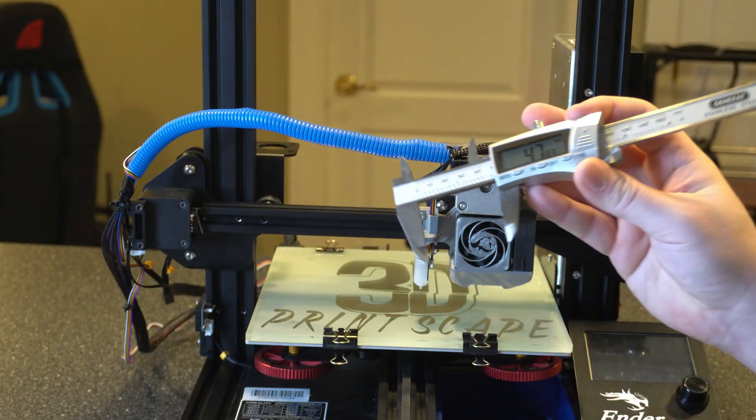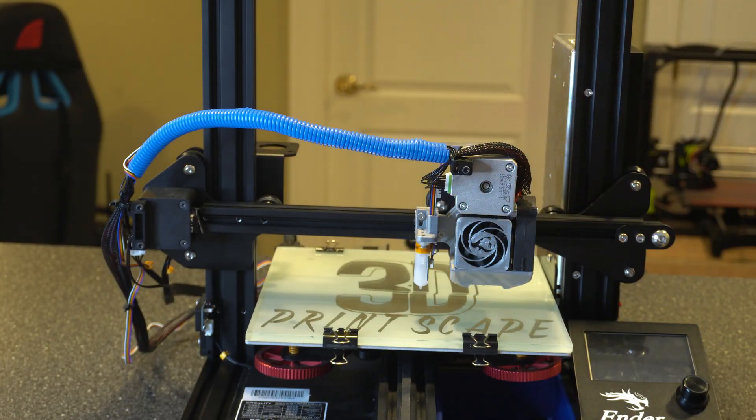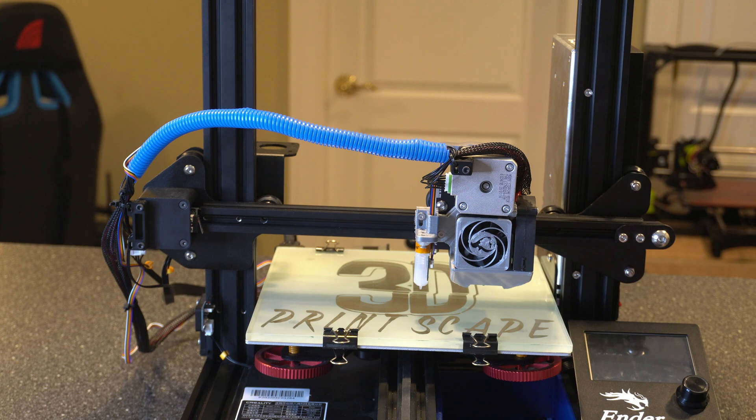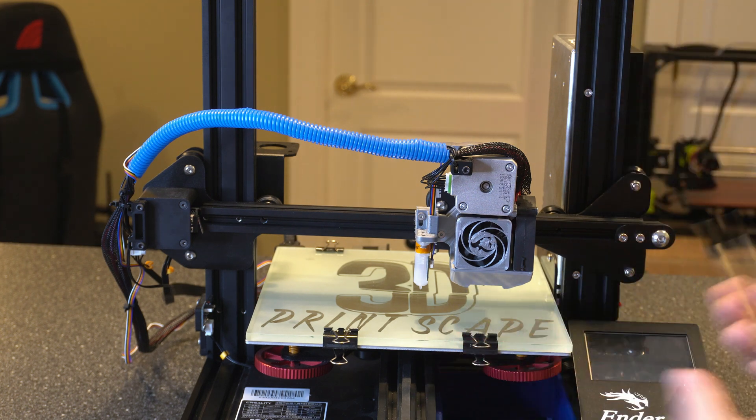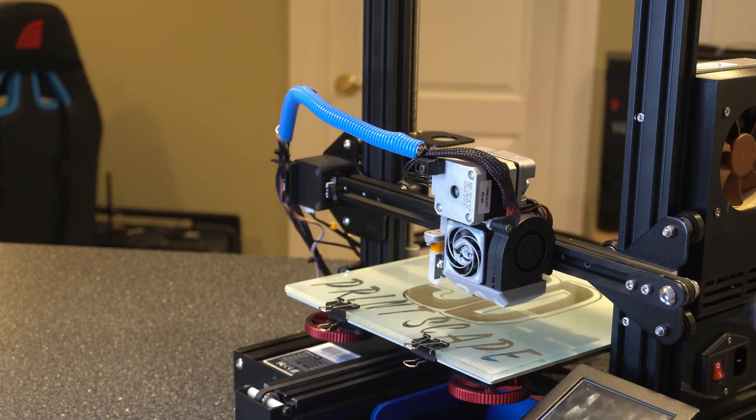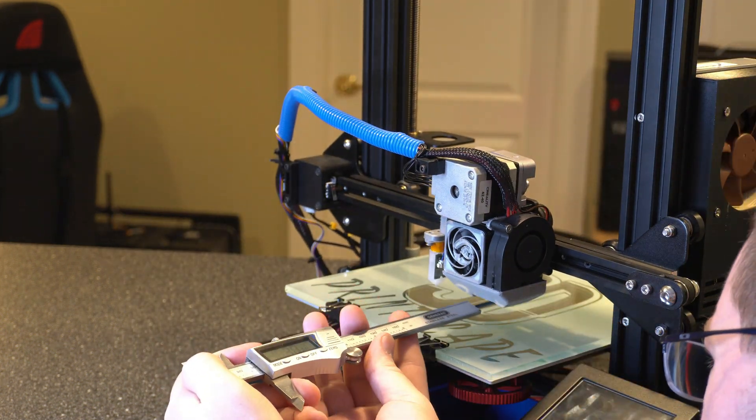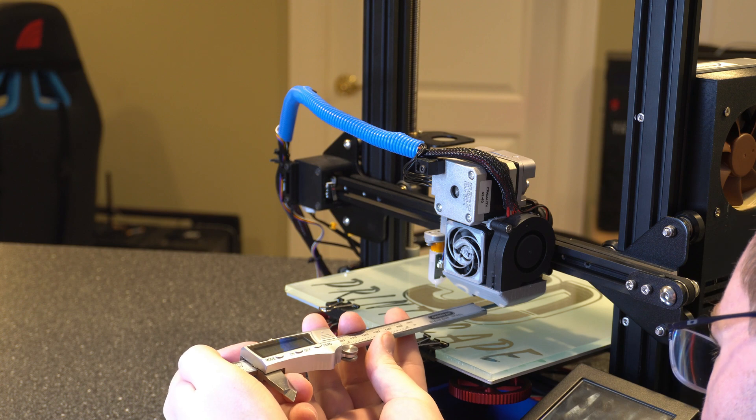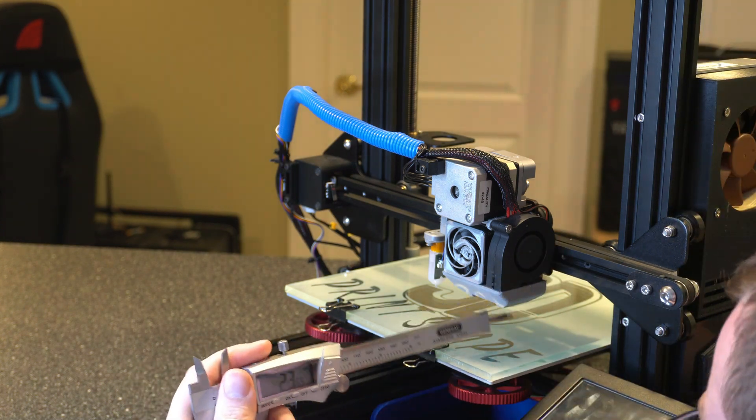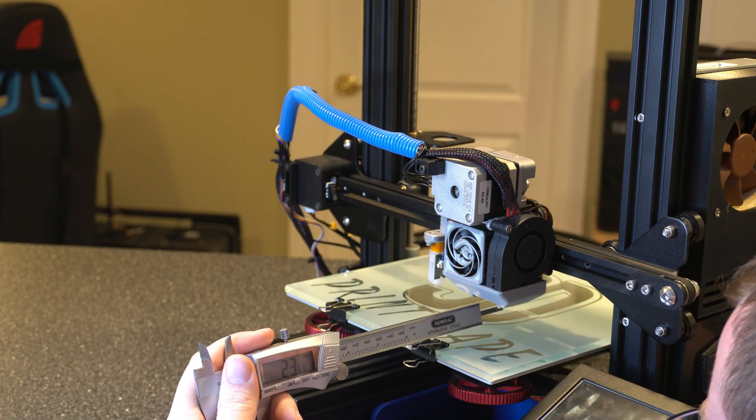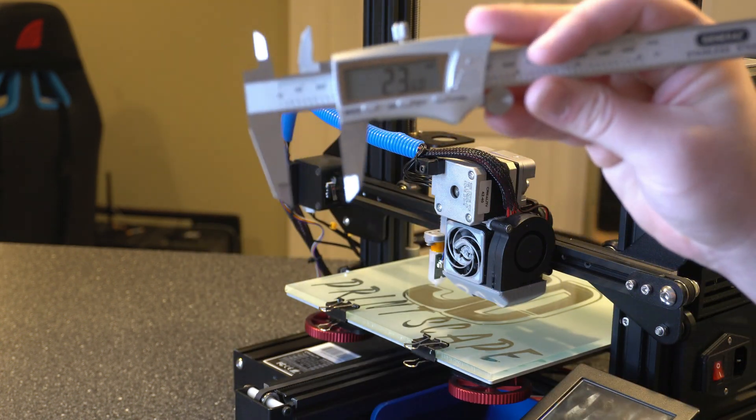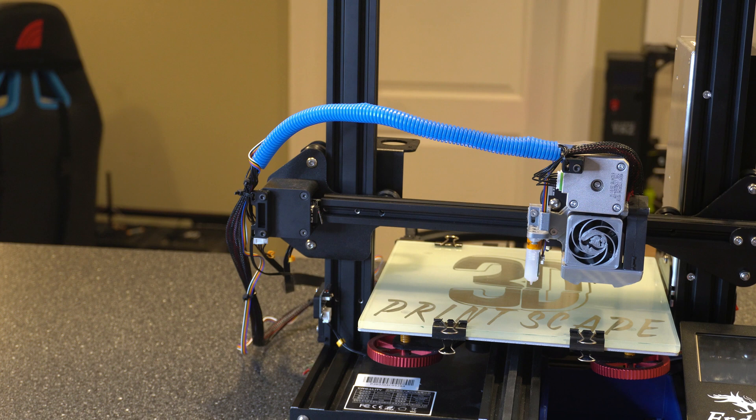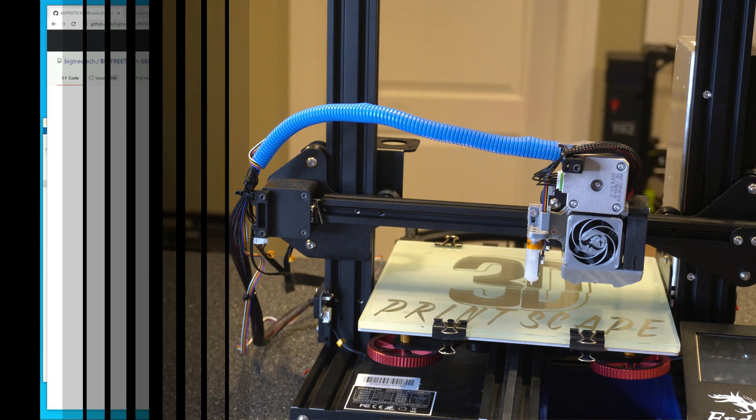I'm going to measure the distance from the probe to the nozzle on the X and Y axis. All right so I got 47 on that so I'm just going to write that down. And then you've got to do the same thing on the Y axis. So I'm going to turn the printer a little bit to get that. I got 23 on the Y axis. All right so now we just got to go jump over to the computer and we'll set up our firmware.